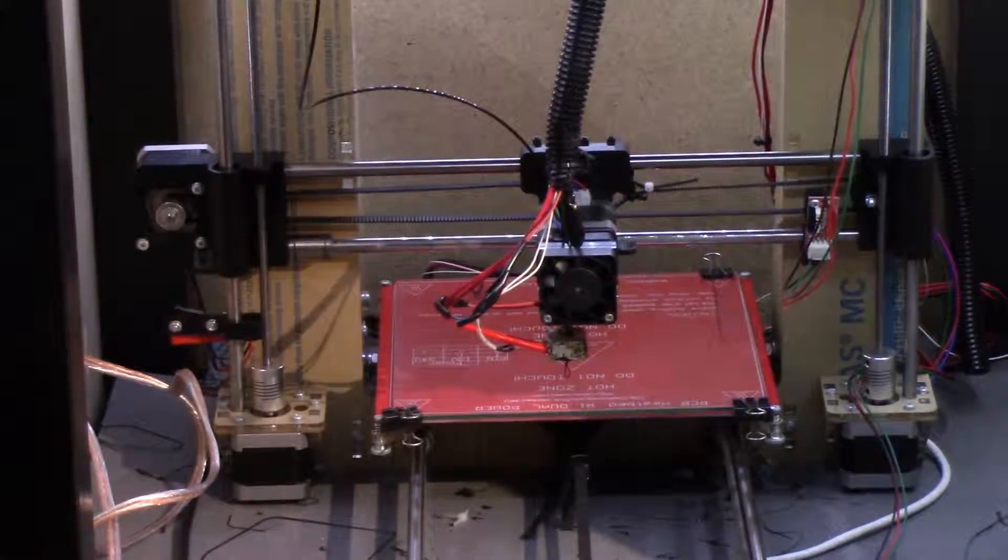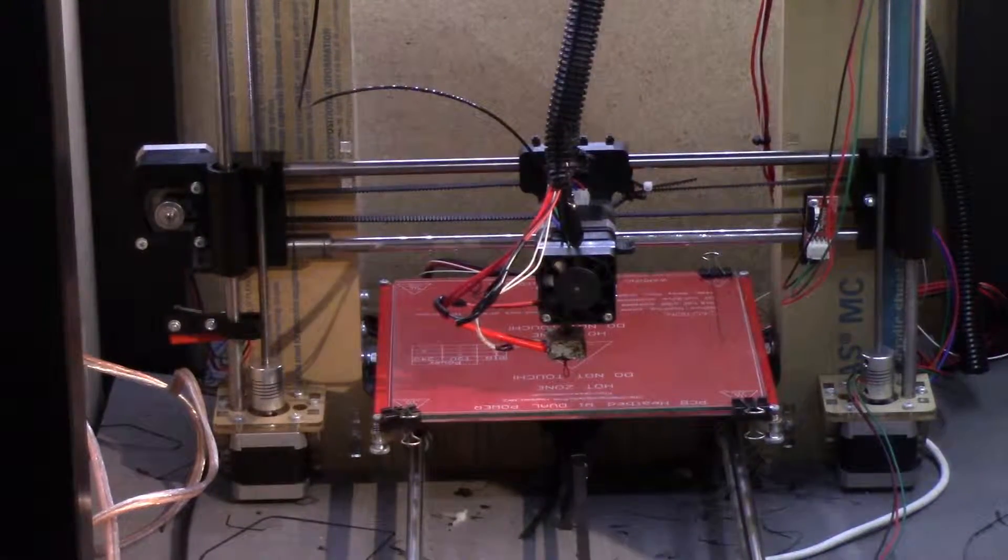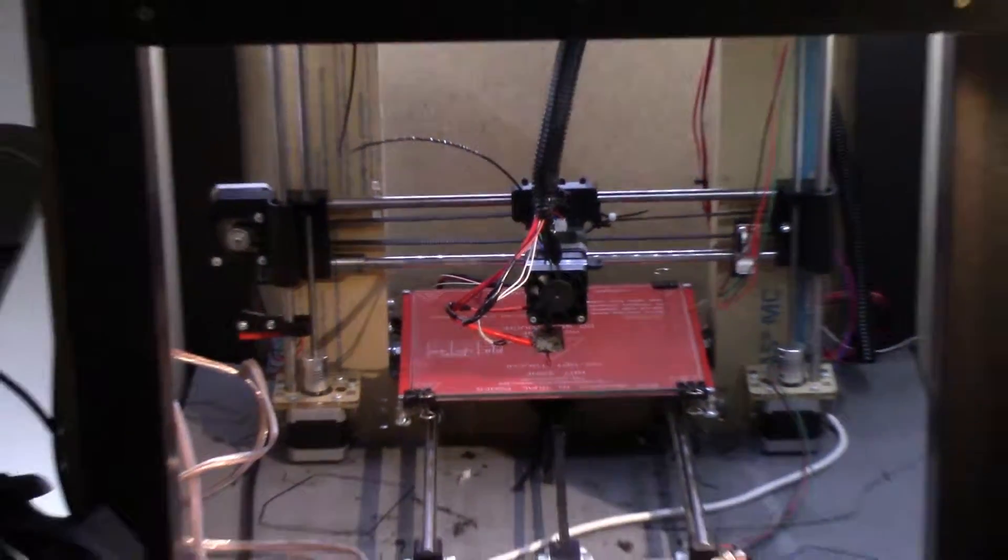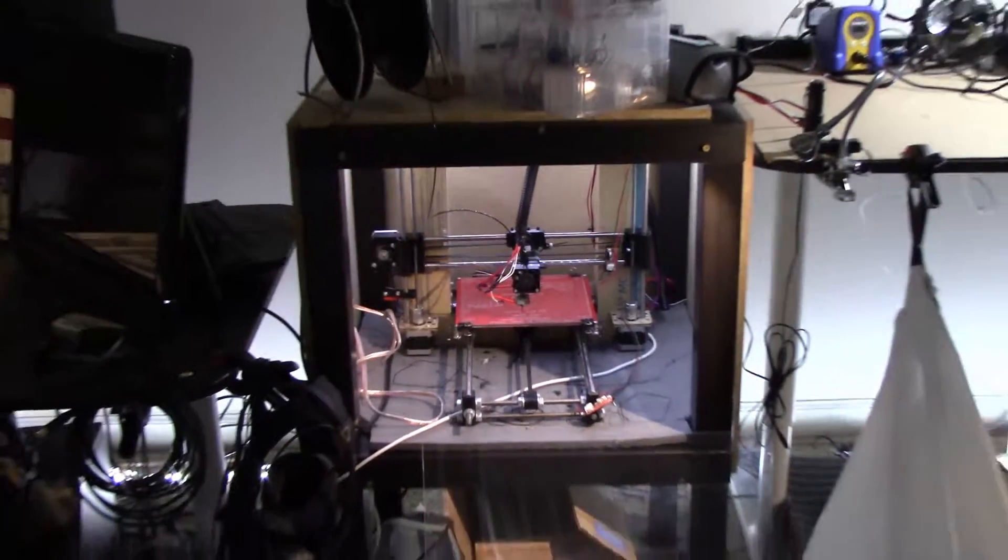Hey, welcome back to the studio. This time on our errands list, we are going to be fixing this 3D printer.